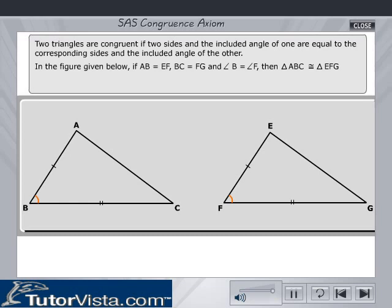Therefore, CA equals GE, angle A equals angle E, and angle C is equal to angle G.